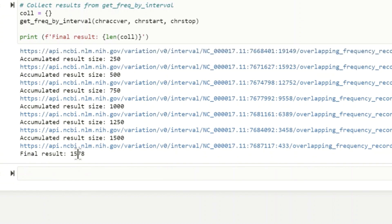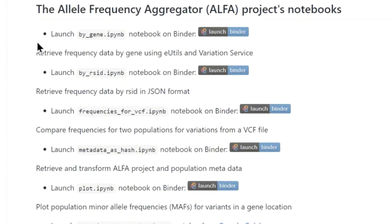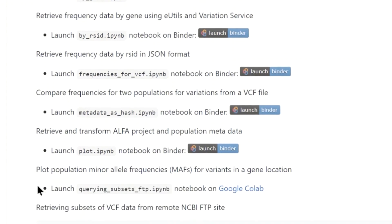It has printed out the final result and the final count. The example we just went over used the gene as input to create the alpha frequency database. There is also an example for using the RSID and VCF as input, an example for creating the metadata and graphing the frequency, and the last one we'll go over is how to access the alpha VCF that is posted on the NCBI FTP site.